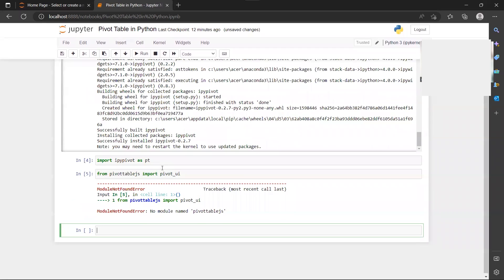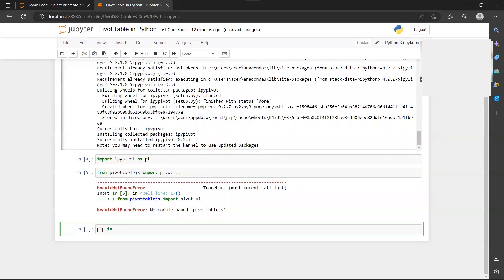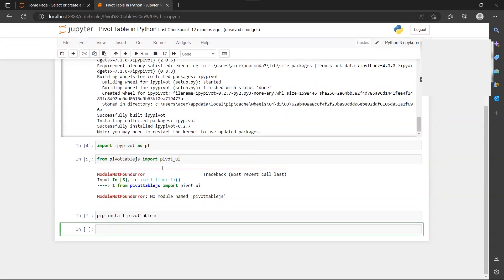Alright, so first of all, we need to install the packages. So if you are using Jupyter Notebook, you can just use pip install. You will need to wait for a while for the installation process.